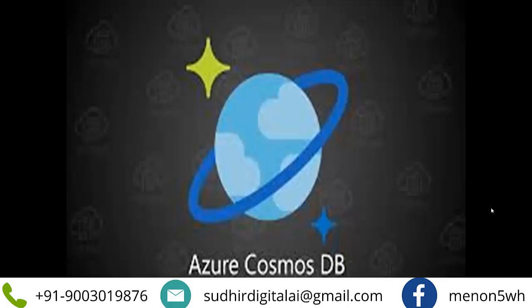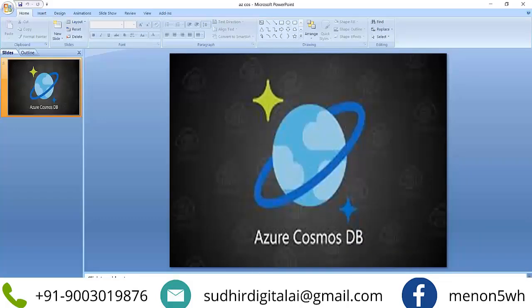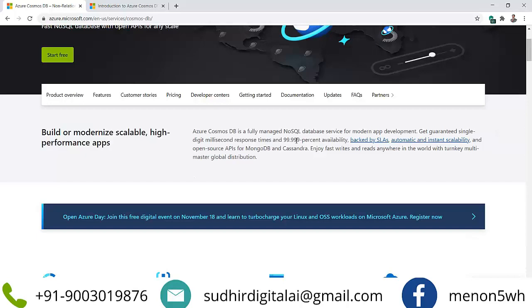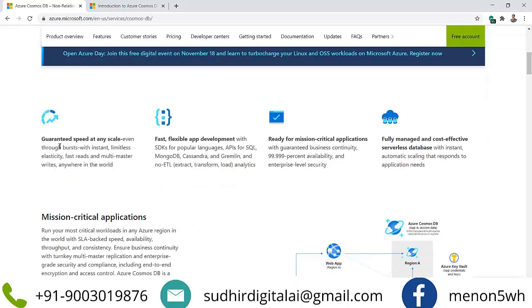This is really a leadership product from Microsoft, with a strong community building up. Looking at the product from Microsoft's own page: Azure Cosmos DB is described as a fast NoSQL database. You can start free by signing up. It offers fully managed NoSQL for modern app development, guaranteed single-digit millisecond response times, 99.99% availability backed by SLAs, and automatic and instant scalability.